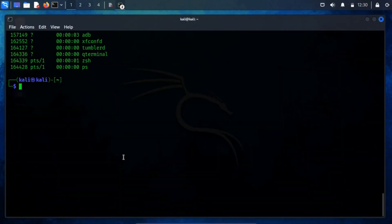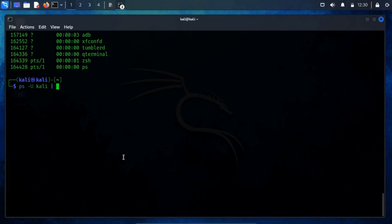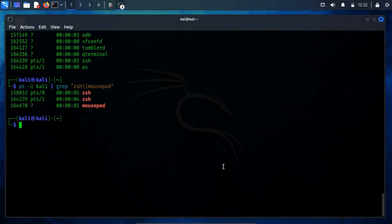For a more targeted view of processes associated with user Kali, utilize the same command along with grep and specify the desired process name. As observed, both processes are visible under the same user ID.